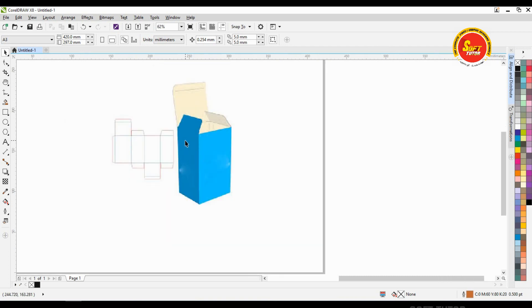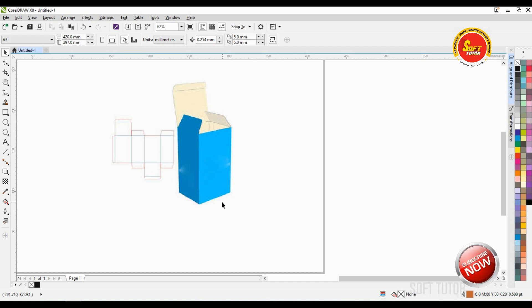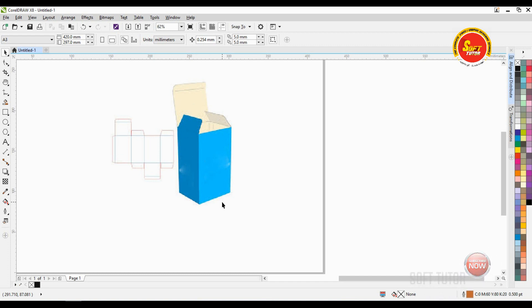How many shapes are in this box? 1, 2, 3, 4, 5, 6. This is how we fold. There are shapes in each angle.